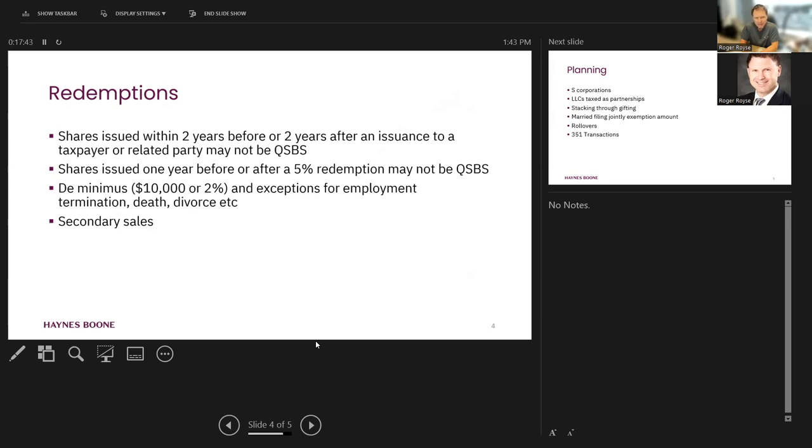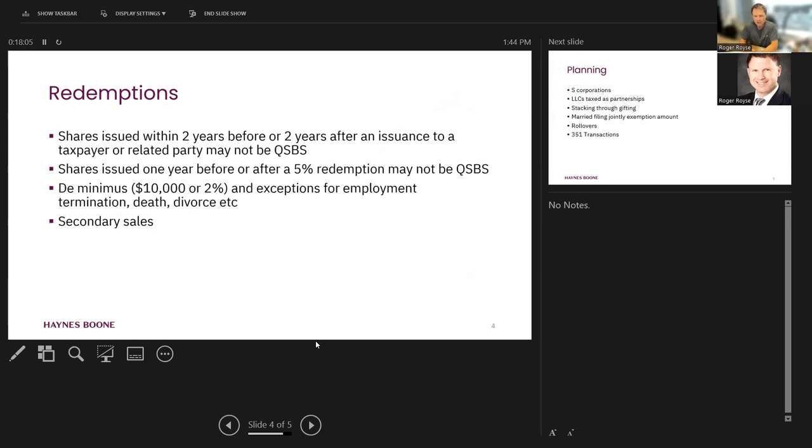Second redemption rule is with respect to the company generally. If shares are issued one year before or after a 5% redemption to anybody may not be QSBS. And by the way, the first rule applies not only to taxpayers, but also related parties to taxpayers. So it's a little bit of a sneaky one.